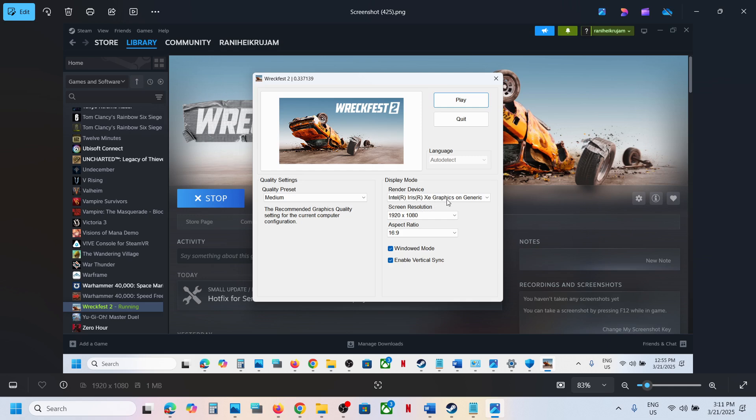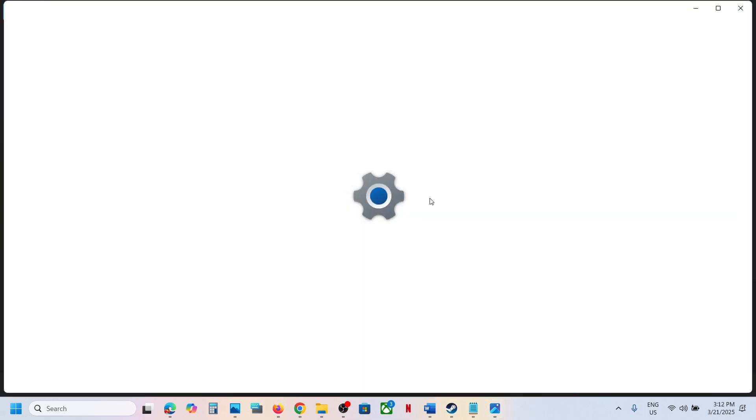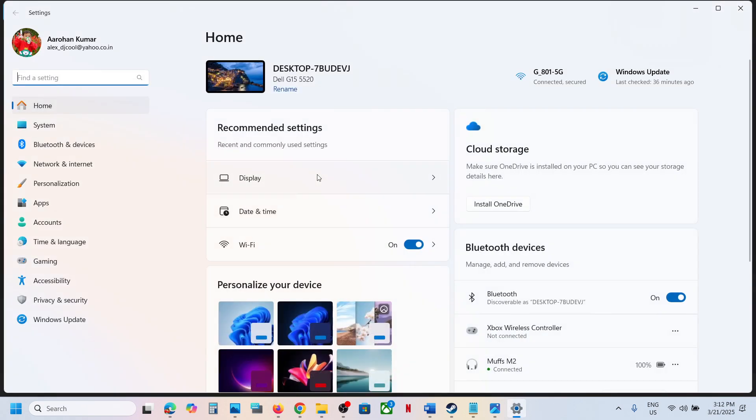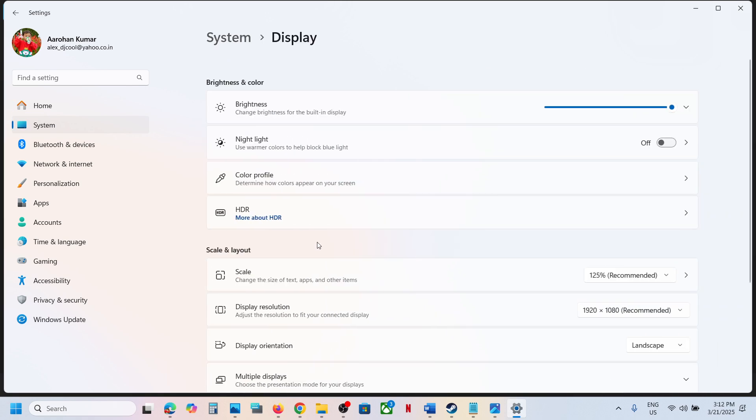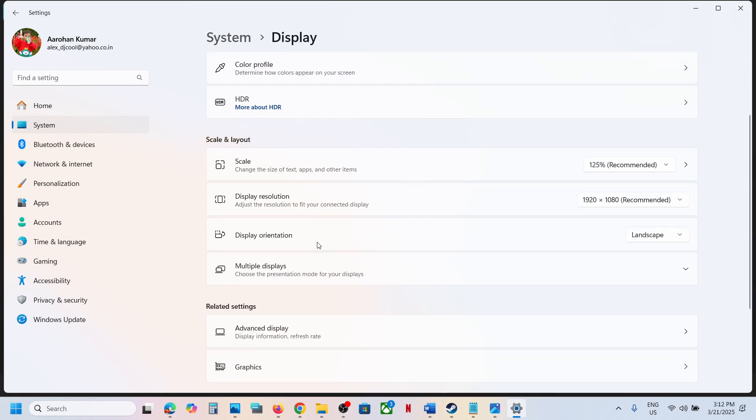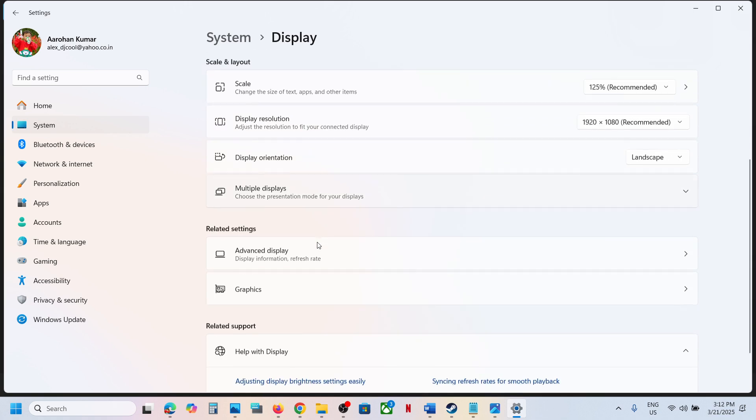In my case, I was facing this problem. To fix it, you can open Windows settings. Once you open Windows settings, go to System and then go to Display.